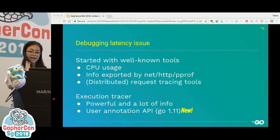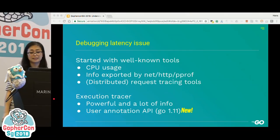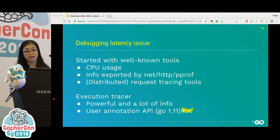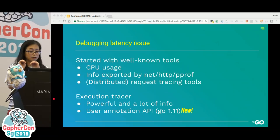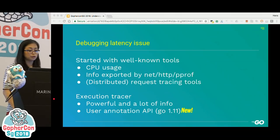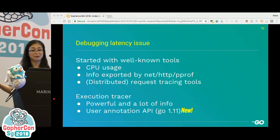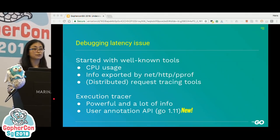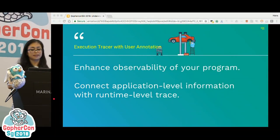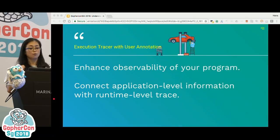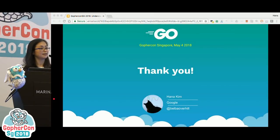So we debugged the latency issue together. We started with some well-known tools for latency debugging, then moved to the execution tracer — powerful but often carrying too much information. The new user annotation API helped us narrow down the information to what matters. We utilized the API and our knowledge of gRPC to narrow down the problem and found the bug. Execution tracer with user annotation enhances observability of your program by connecting application-level information with runtime-level traces. Thank you very much.